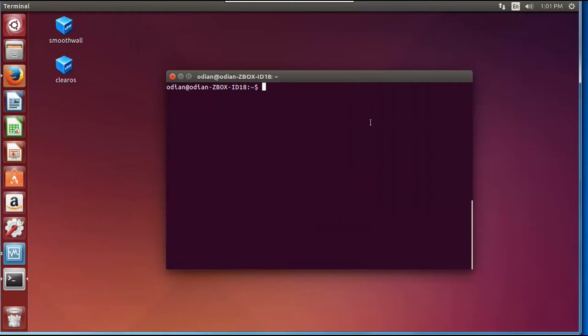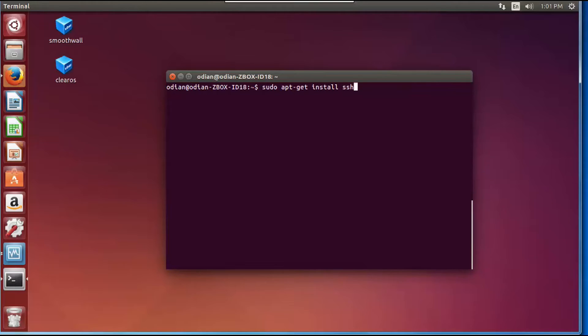What you're going to do on your command line is type sudo apt-get install ssh. That's going to install the remote login application. You're going to hit enter, tell it yes, and it's going to do all the installations and create the SSH key so that you can log into this machine remotely.